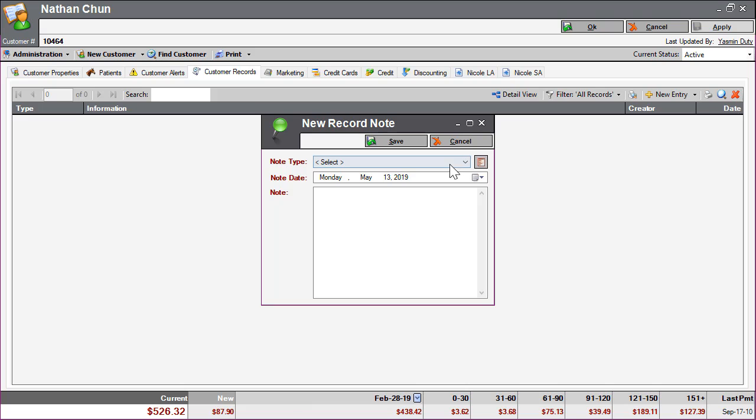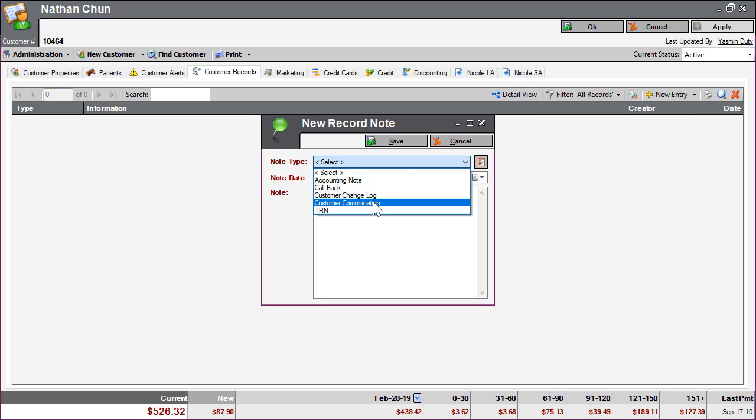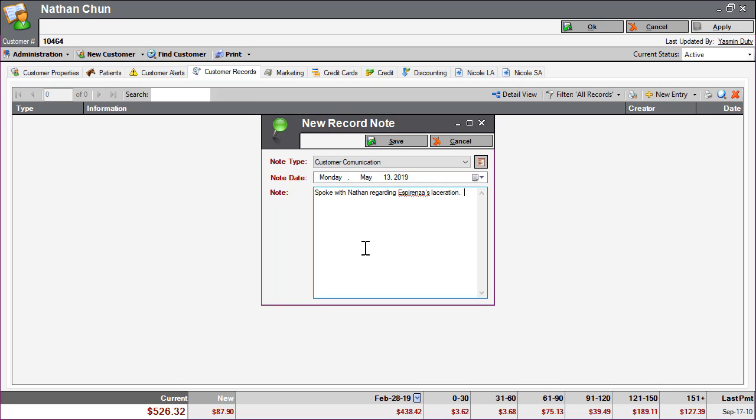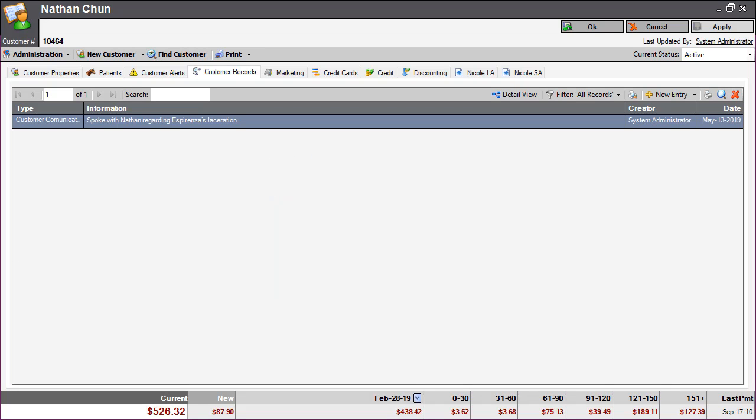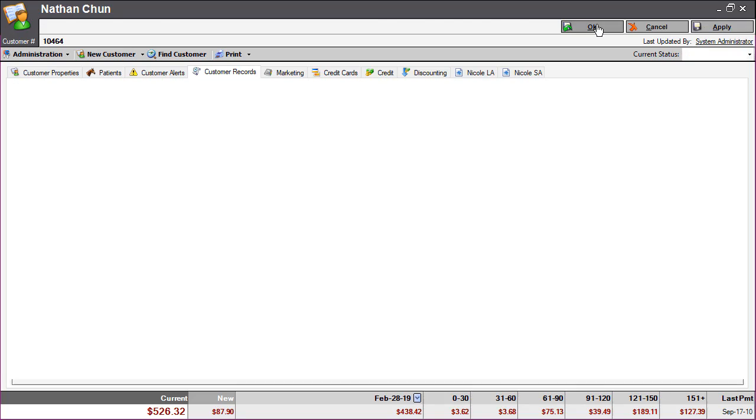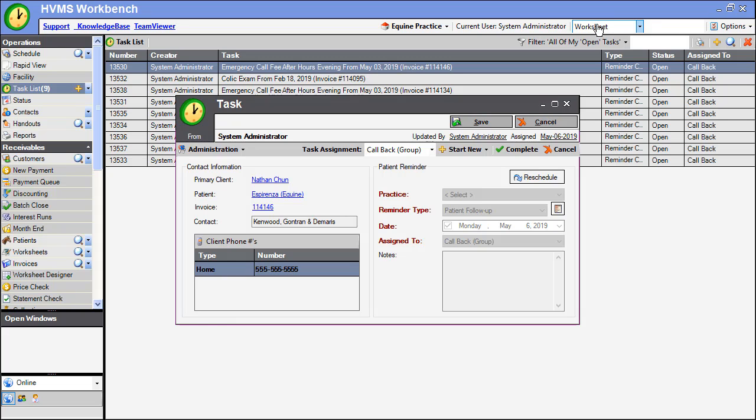In this window, select your note type and input your note. Click Save to save your note, then OK to close out of the customer record.